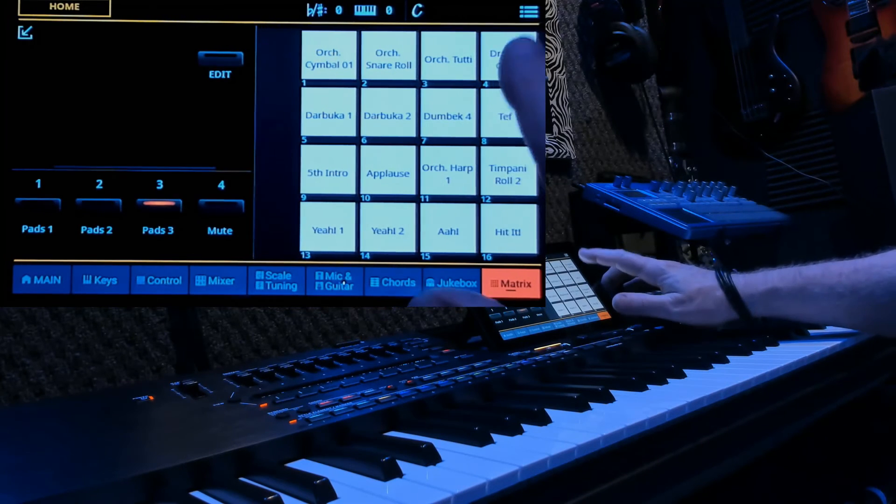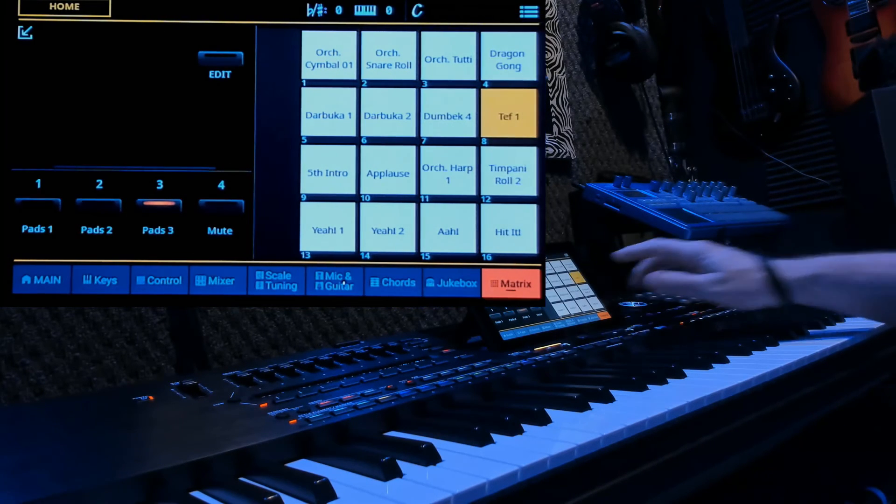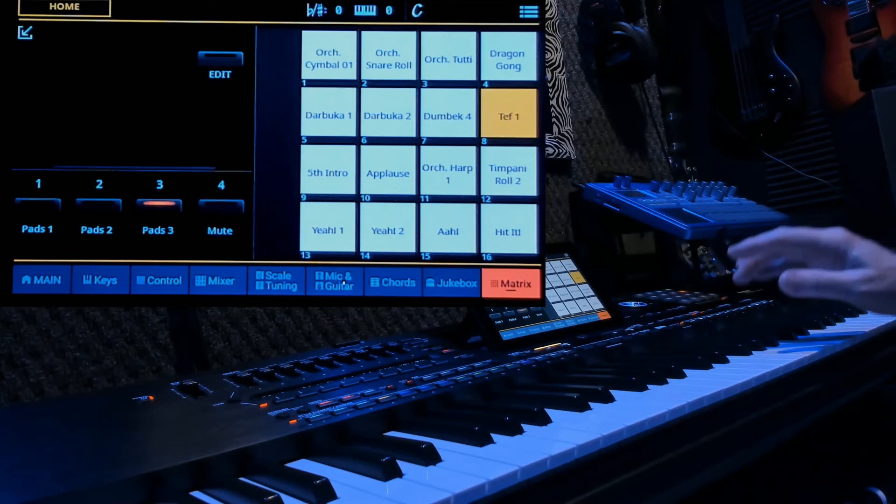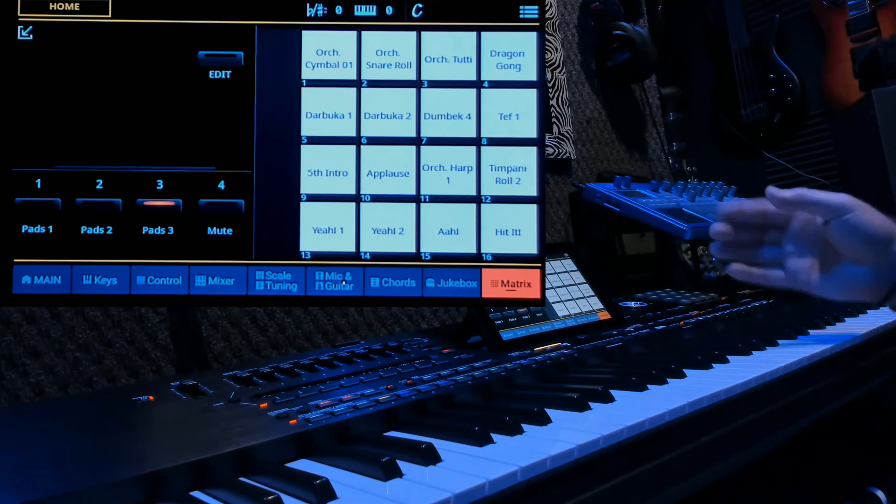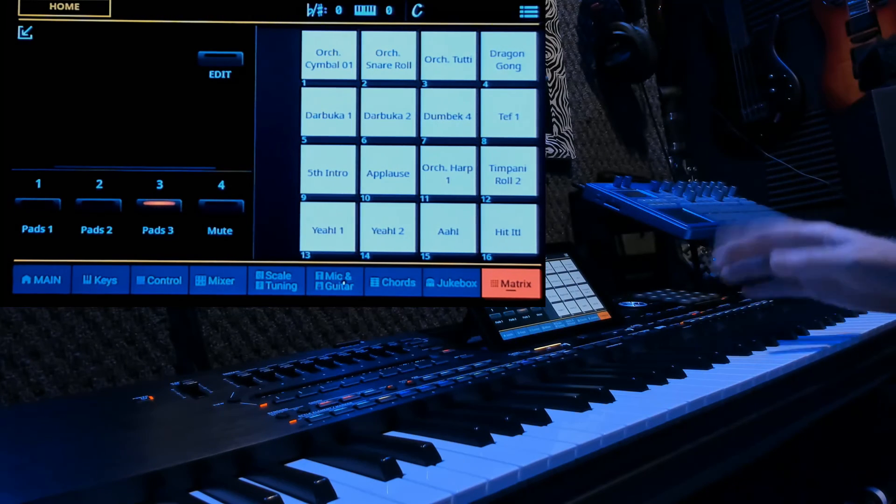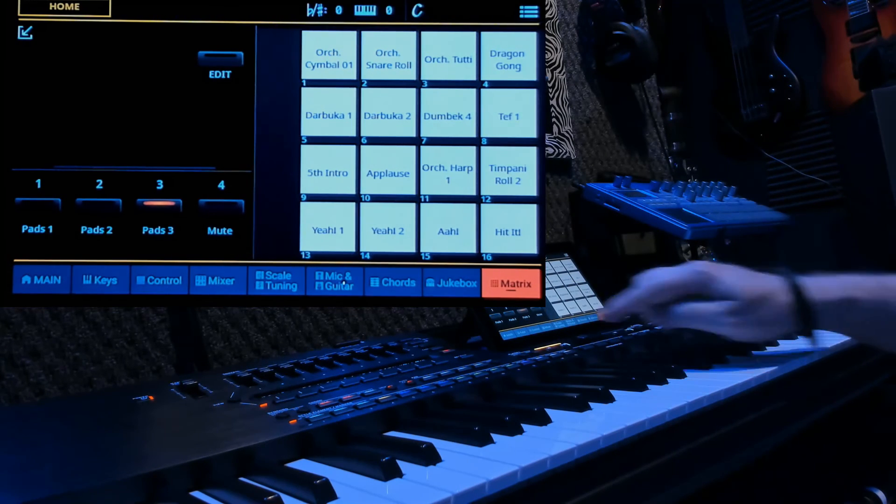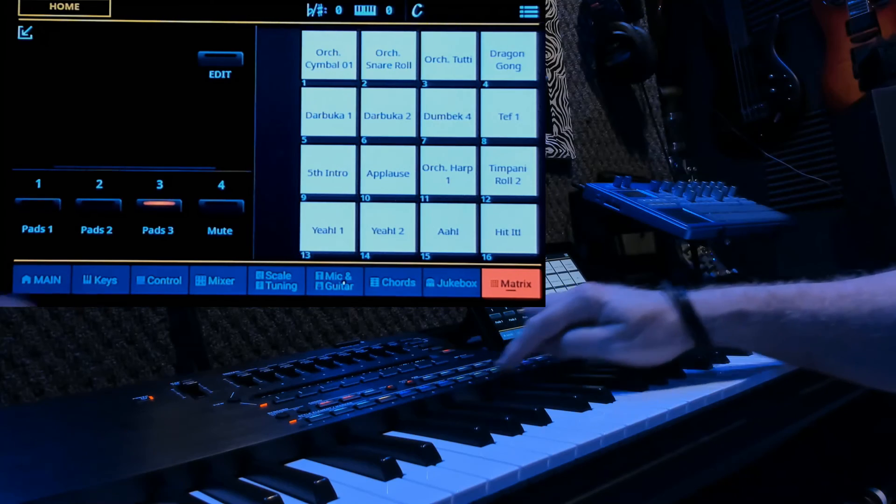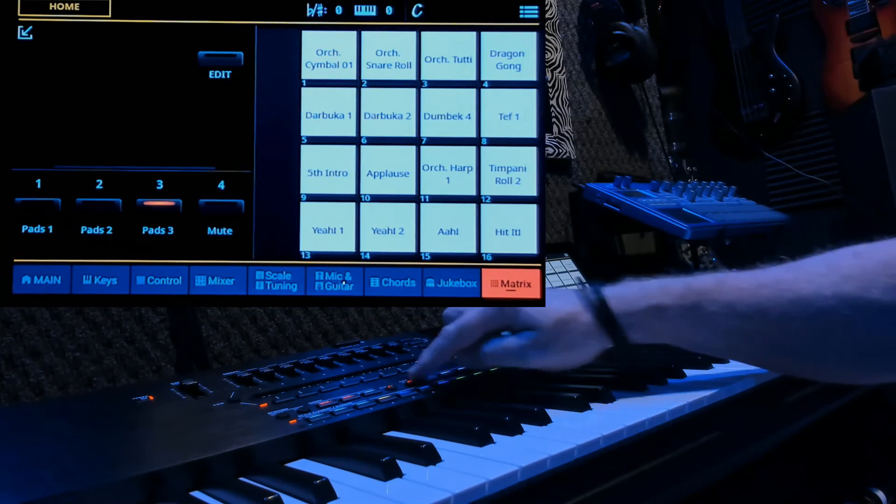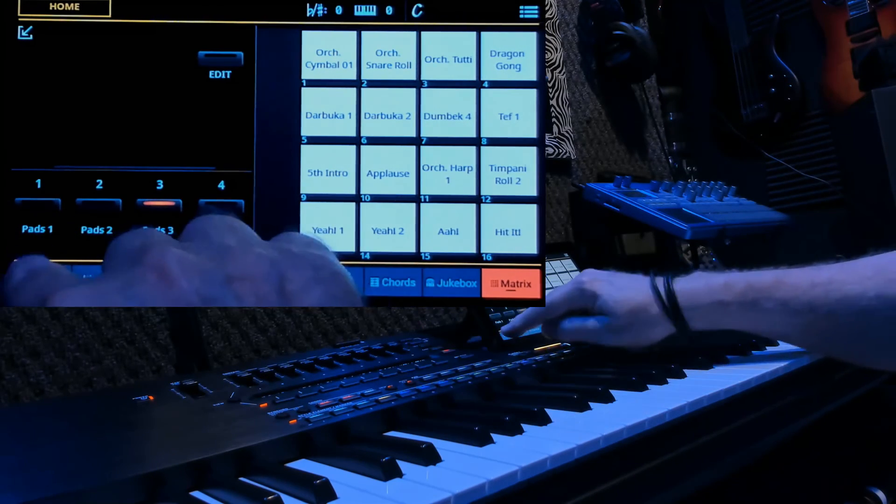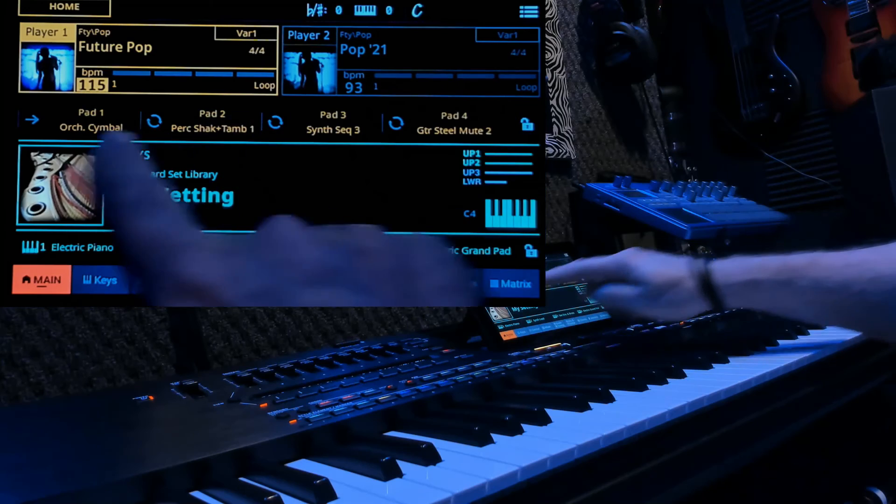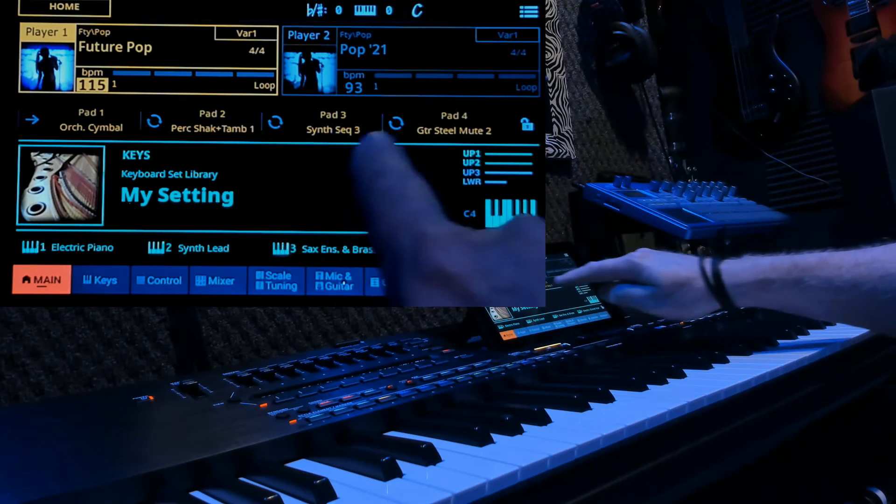But basically, it's easy. The sound that you have in the matrix, such as that sound there, is in the keyboard library. So, what you're basically going to do is import that into one of the pads on the main screen here. Pad 1, 2, 3, or 4.